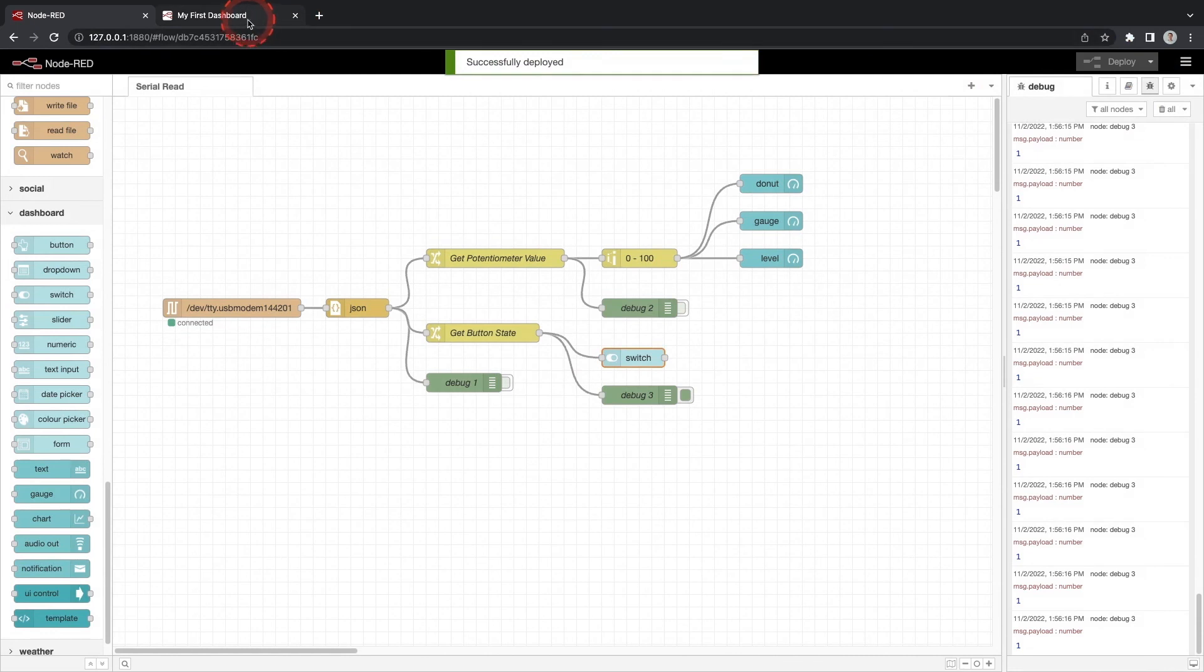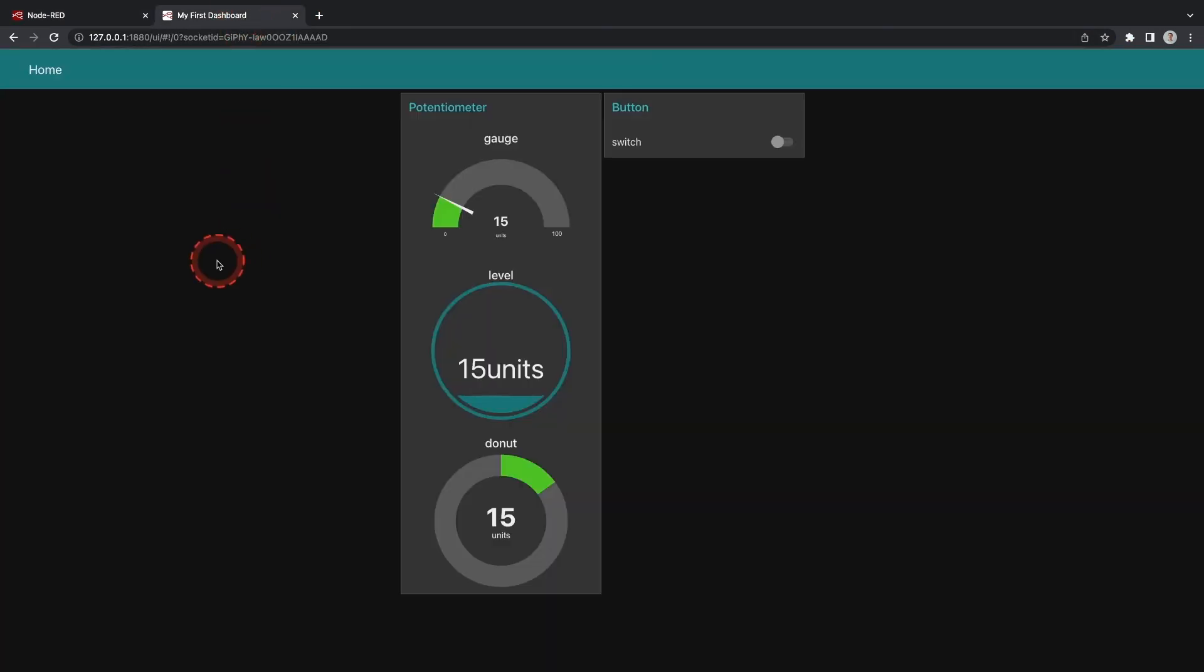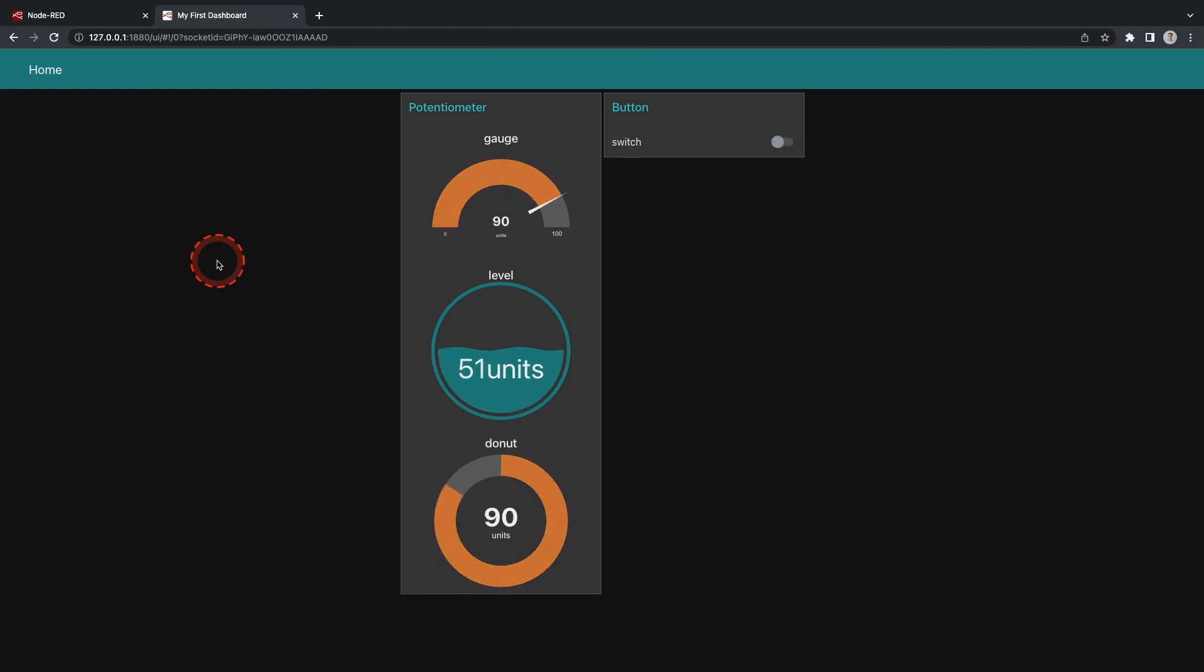Click deploy and test. Now our dashboard is functioning properly. We have two groups. One for the potentiometer and one for the button. When we turn the dial the gauges update and when we press the button the switch changes.